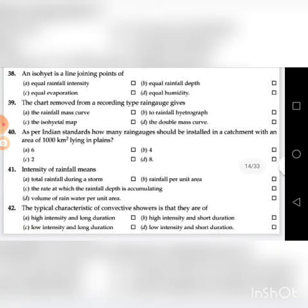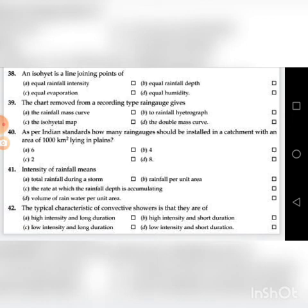Fortieth question: As per Indian standards, how many rain gauges should be installed in a catchment with an area of 1000 square kilometers lying in the plains? A. 6, B. 4, C. 2, D. 8. The answer is C: 2.